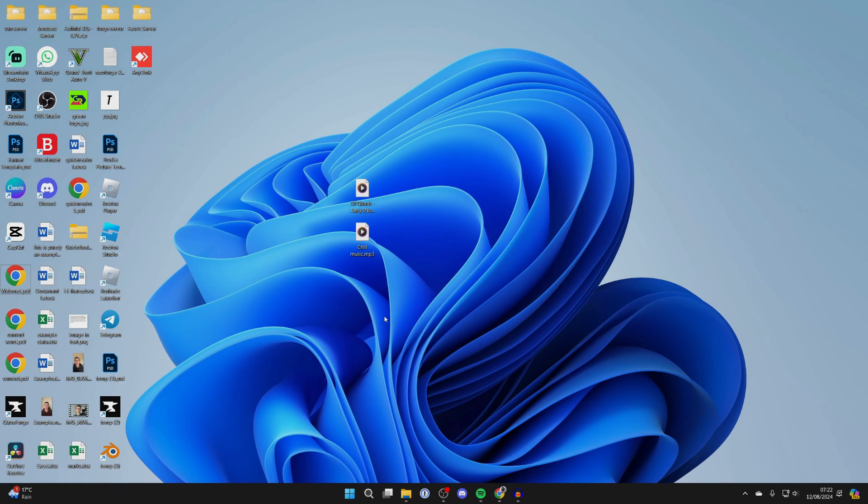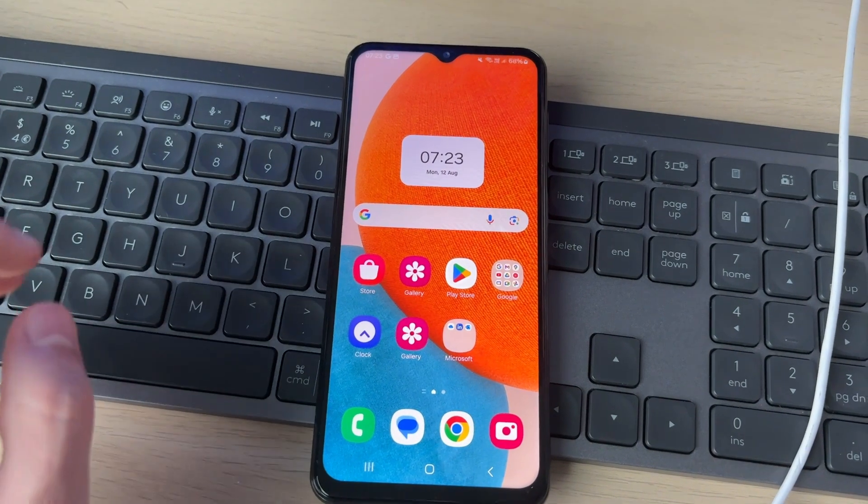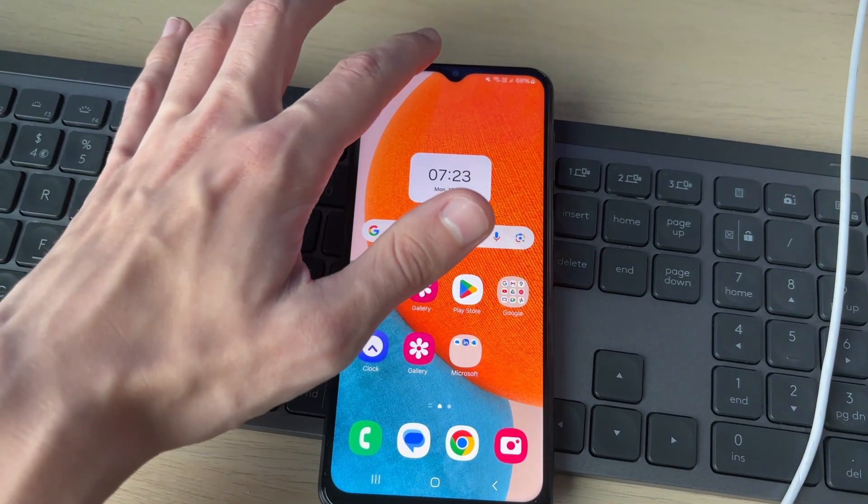Now when you do that, you'll get a pop-up. Make sure your Android phone is unlocked as well. After you've connected your phone and unlocked it...